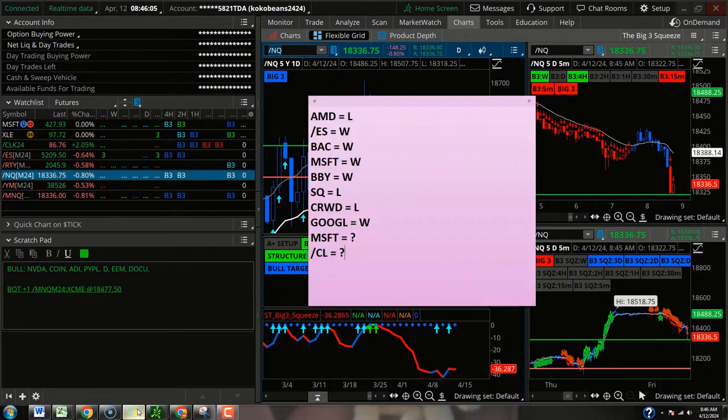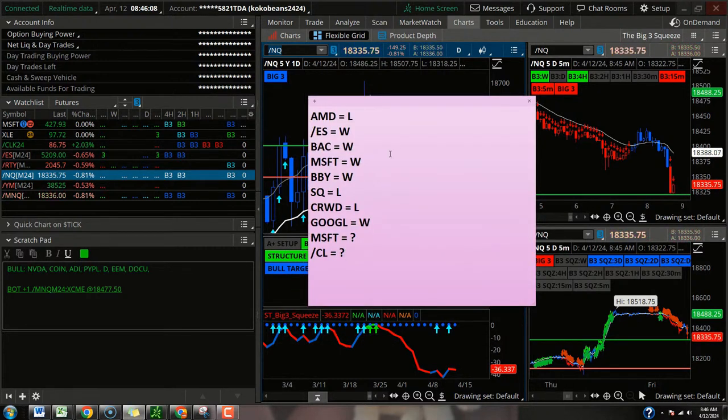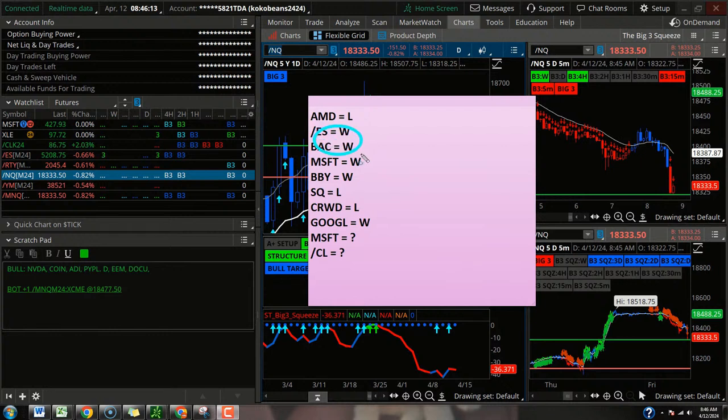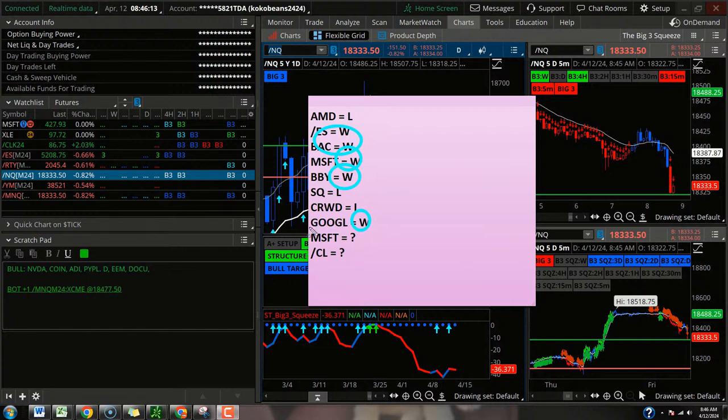I've got the last 10 trades we've done here in the mastery. We had losses in AMD, Square, and Crowd. And then we had winning trades in the S&P Futures, Bank of America, Microsoft, Best Buy, Google. And now we've got open trades in Microsoft and crude oil futures.